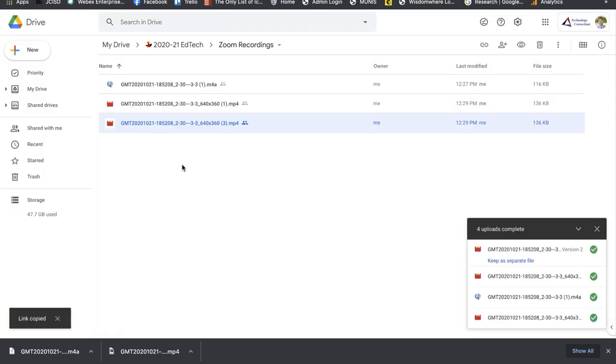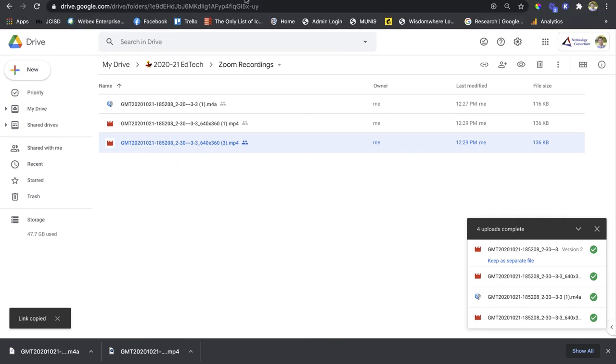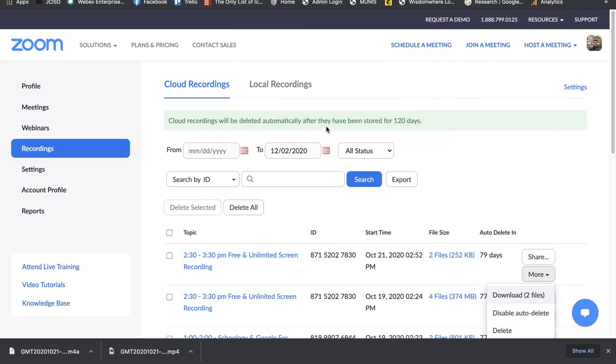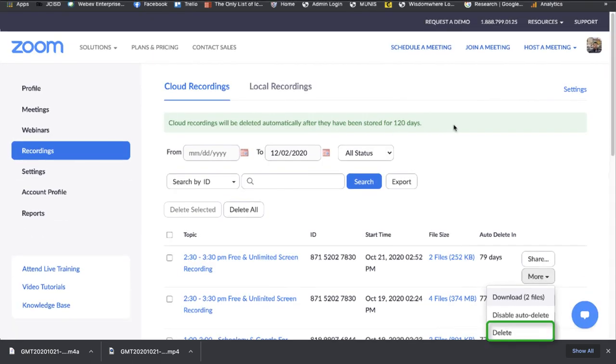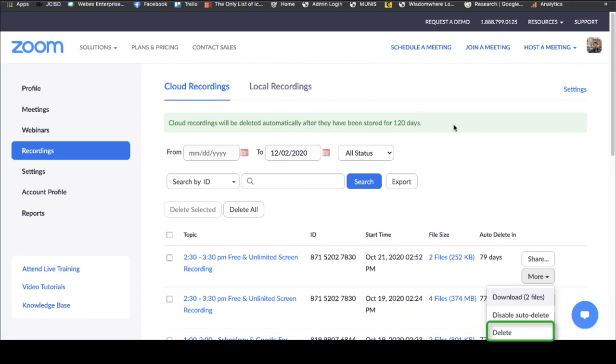And that is how you download a video from your Zoom cloud recordings and put it onto Google Drive. Make sure you delete your video on your cloud recordings afterwards because you don't really need them there anymore.